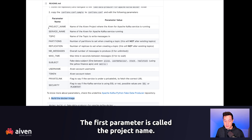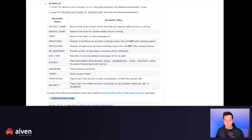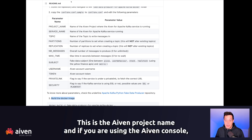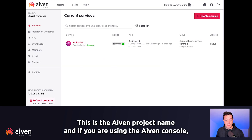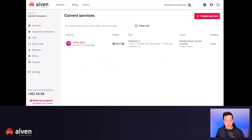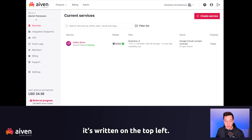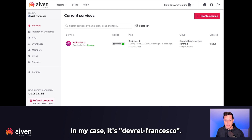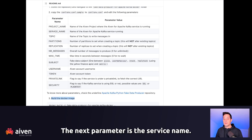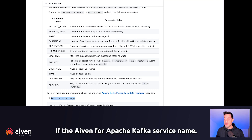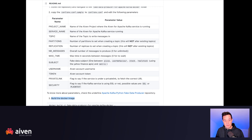The first parameter is the project name — this is the Aiven project name. If you're using the Aiven console, it's written on the top left. In my case, it's DevRelFrancesco. The next parameter is the service name — it's the Aiven for Apache Kafka service name.